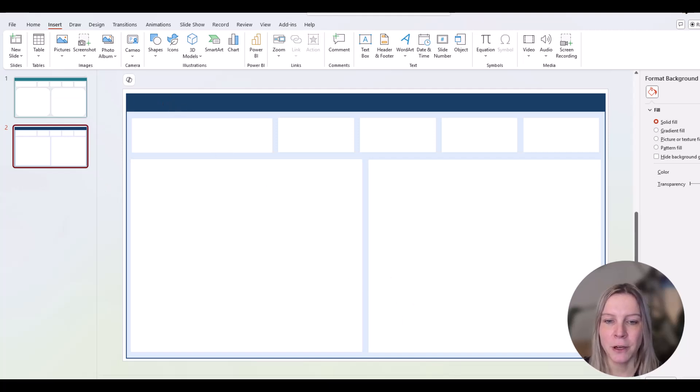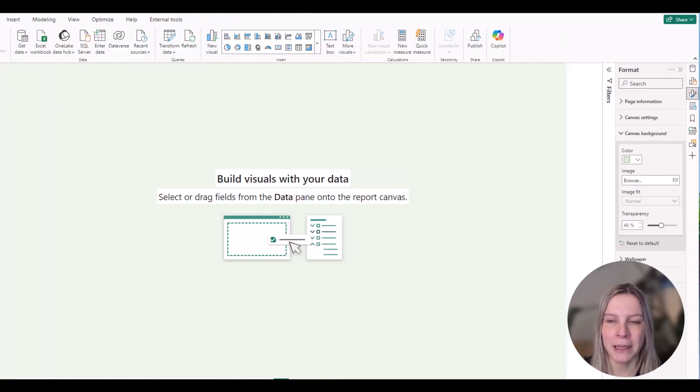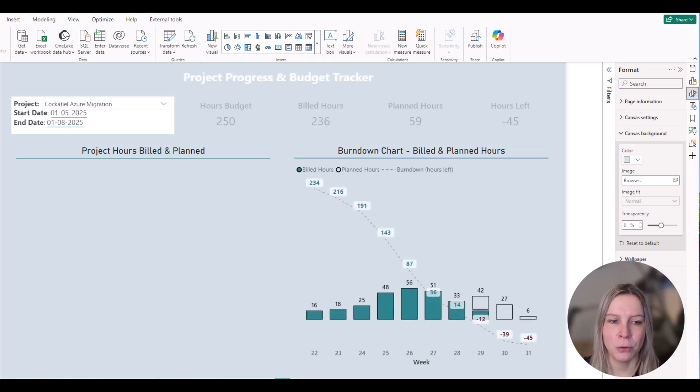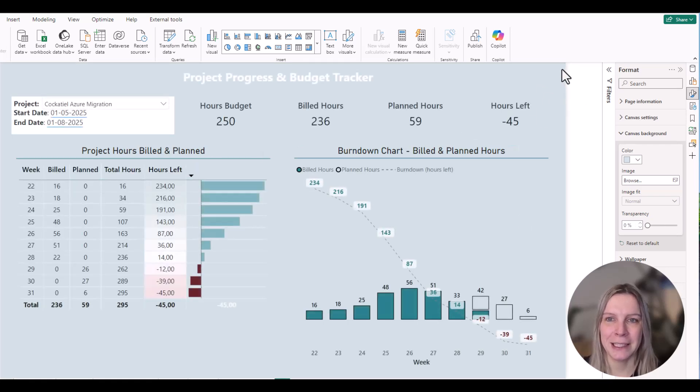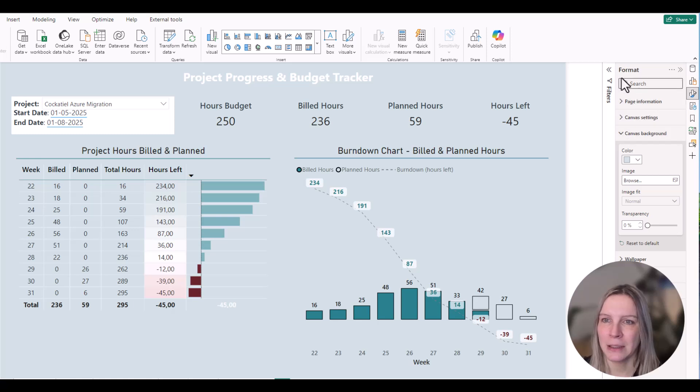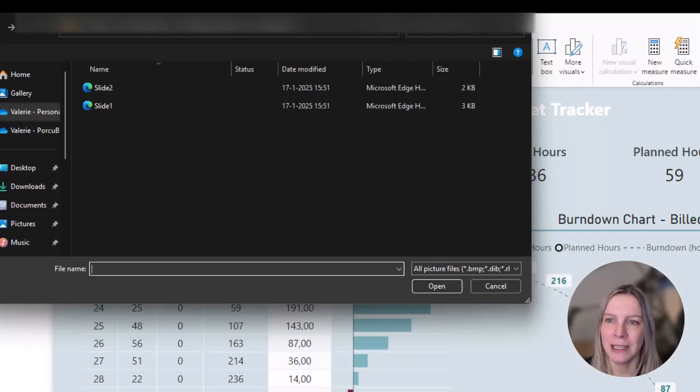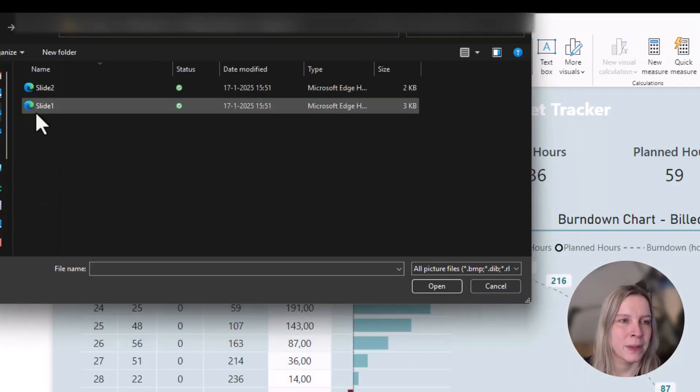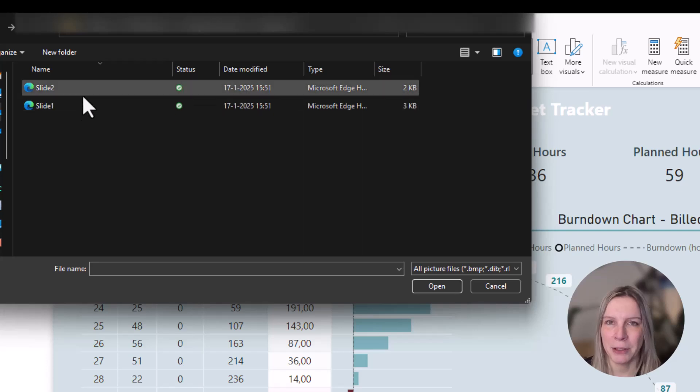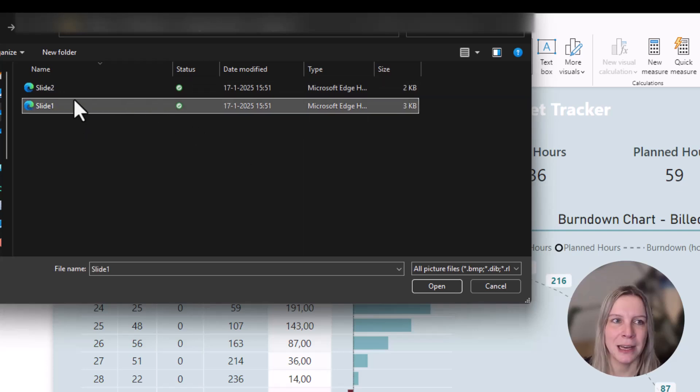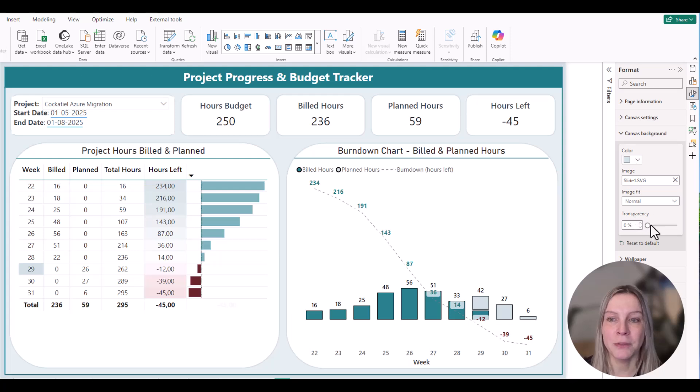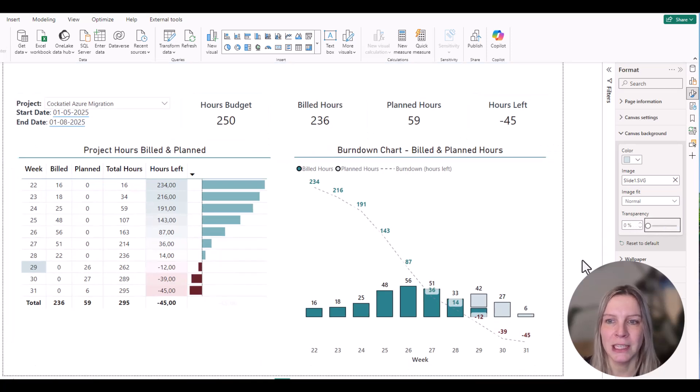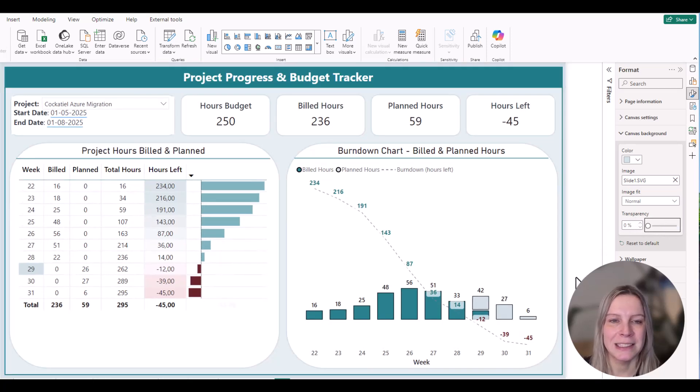So if we go to Power BI and I go to one of my reports and I click somewhere and then go again to format, and then here I choose image. And then here are my two slides. I start with the first one, slide one, and you see it is imported. If you don't see it, make sure the transparency is zero.